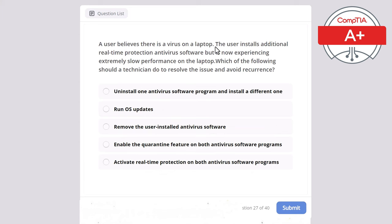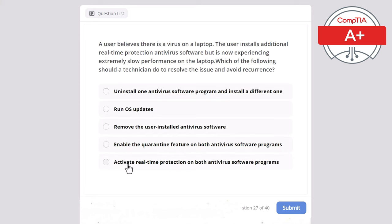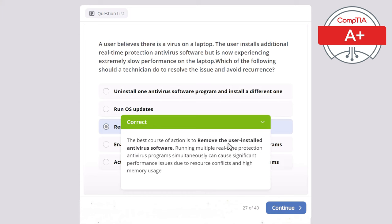Question 27: A user believes there is a virus on a laptop and installs additional real-time protection antivirus software, but is now experiencing extremely slow performance. Which of the following should the technician do to resolve the issue and avoid recurrence? The correct answer is remove the user-installed antivirus software. Running multiple real-time protection antivirus programs simultaneously causes significant performance issues due to resource conflicts and high memory usage.